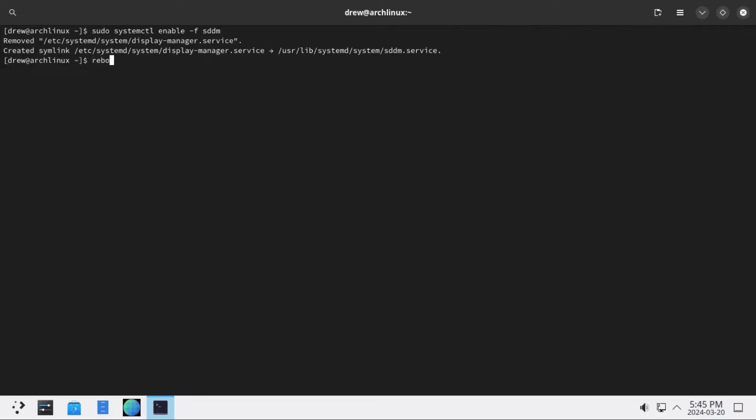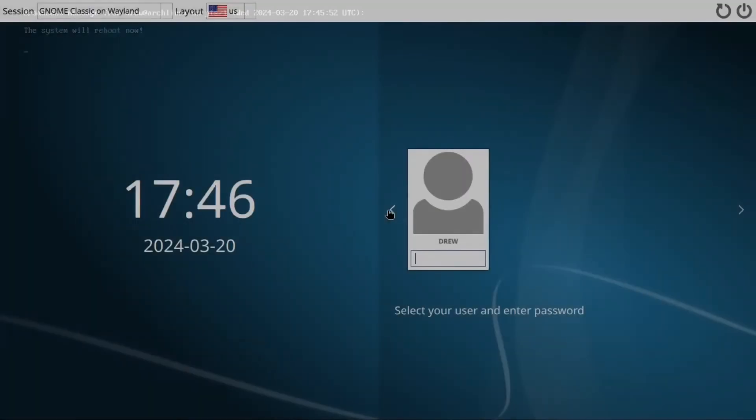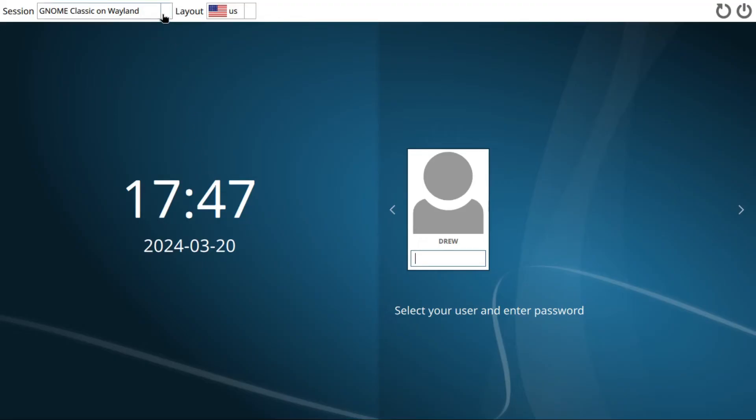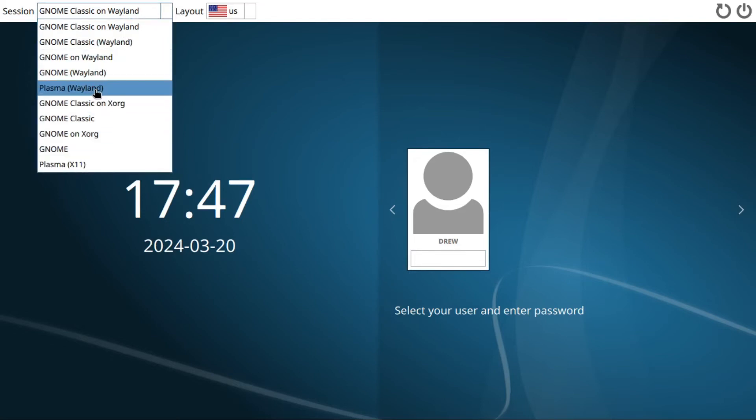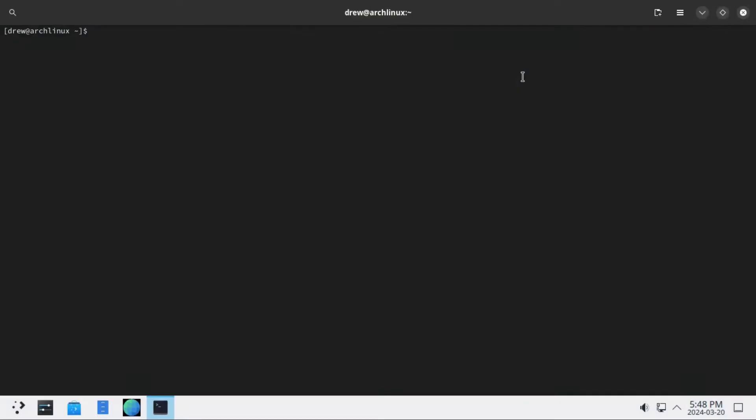If we reboot, now we have our sddm display manager, which I know does not look pretty by default on Arch Linux, but you can of course change that within the KDE settings. But anyway, we just go up to our session here, and then we can select Plasma, and then log in.